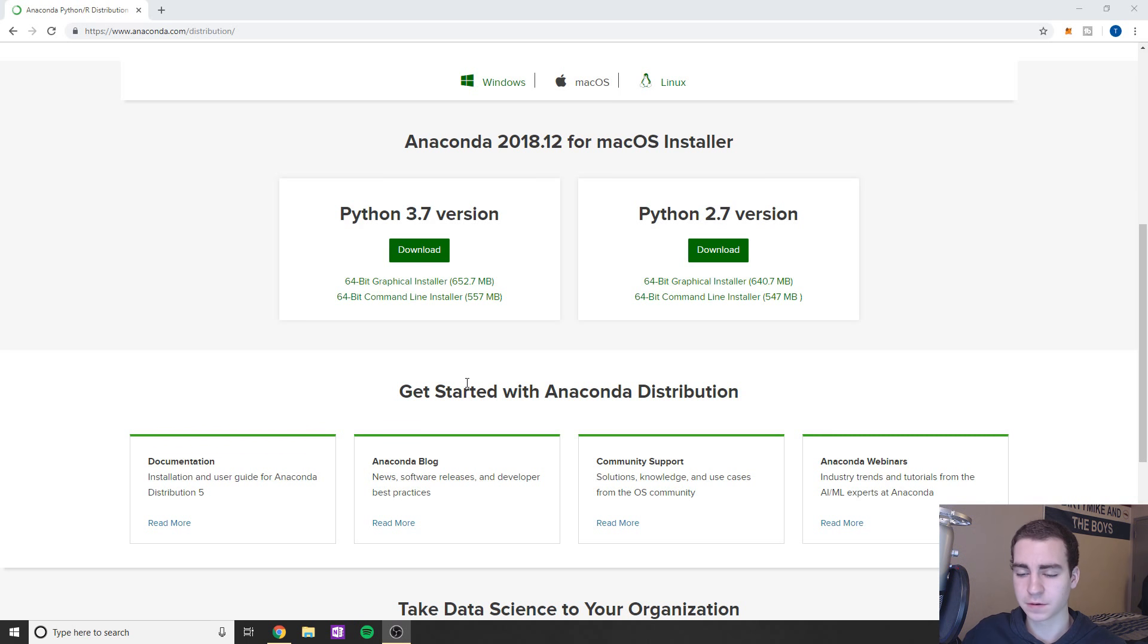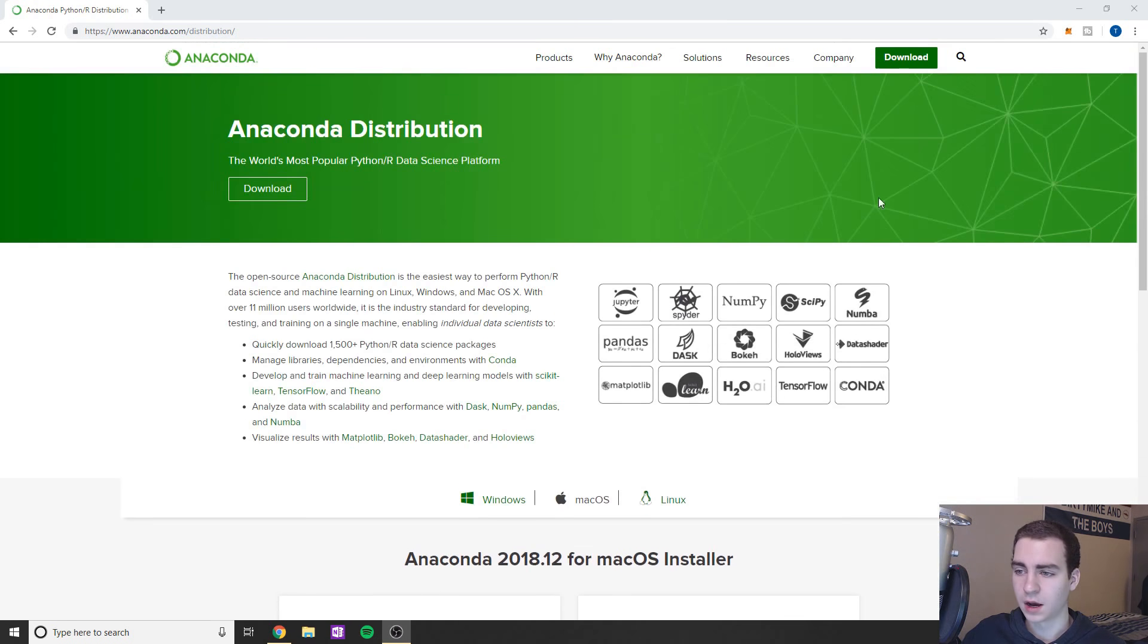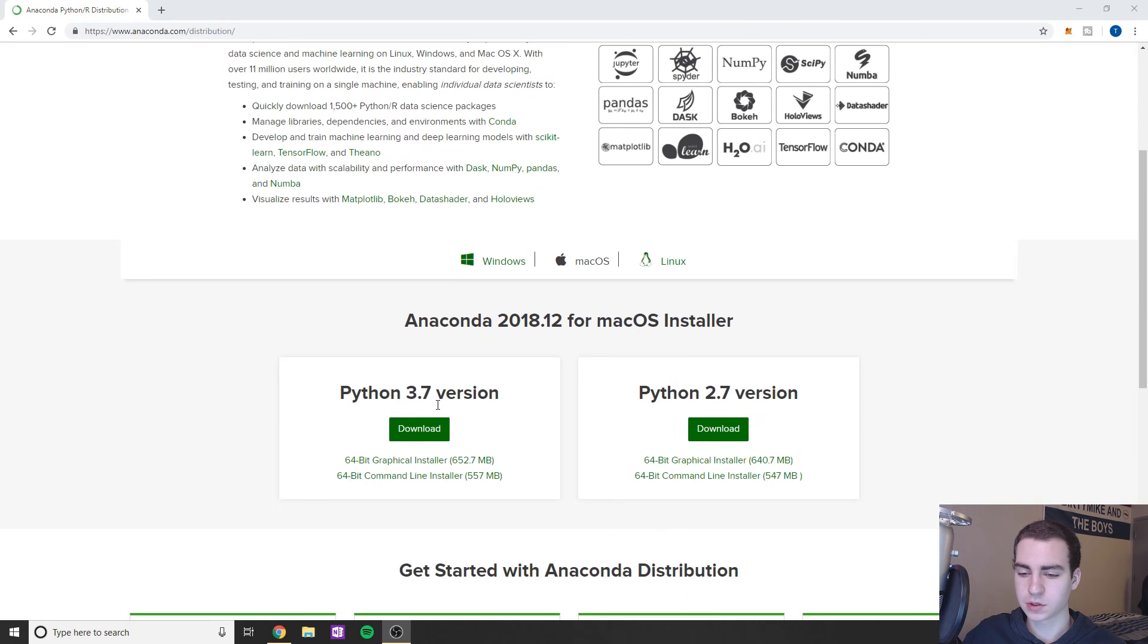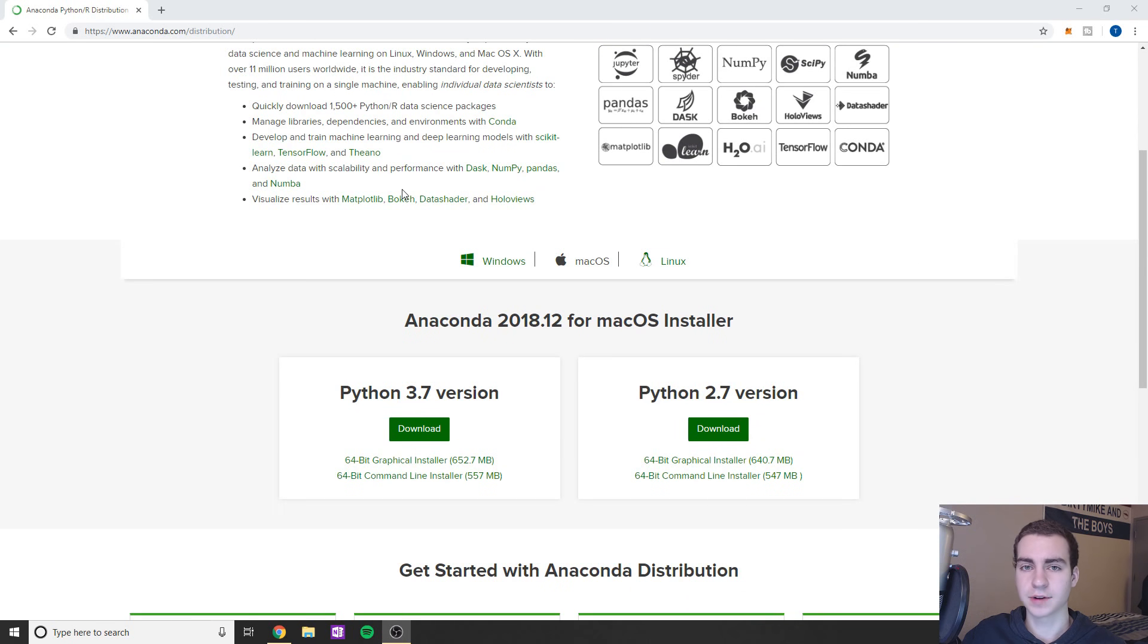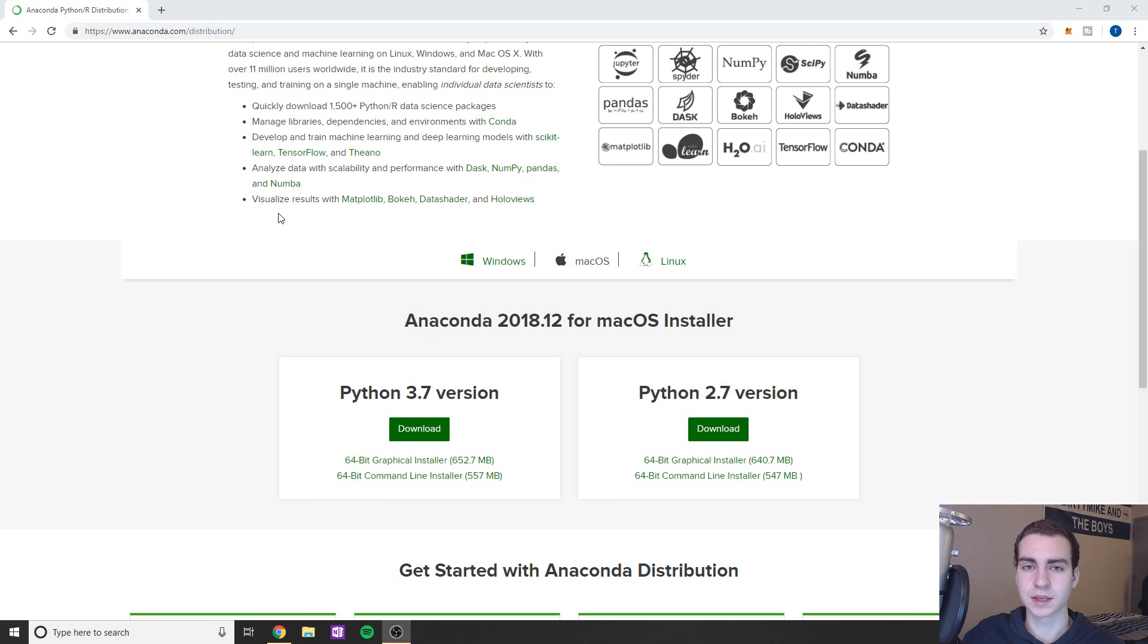Essentially, it's a great way to manage your Python packages and have different Python versions running on your machine at once. The first step is going to be to download and install Anaconda. Once we've done that, this is just the website, I'll leave the link in the description. When you're downloading it, make sure you check the little box that says add Conda to path. This is important because we want to make sure we're going to be able to use the commands in our command prompt.